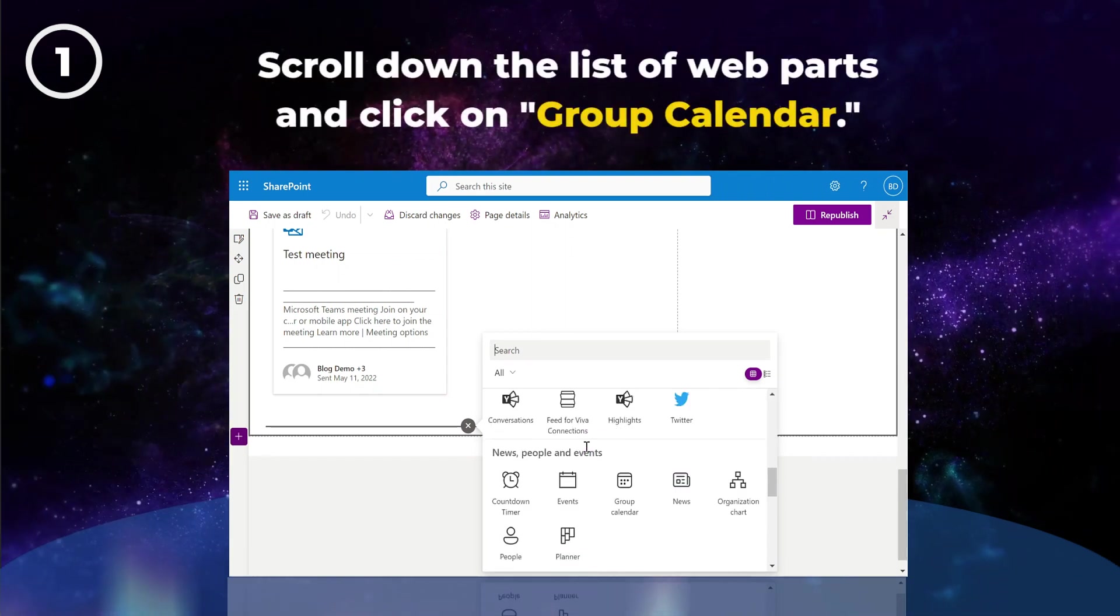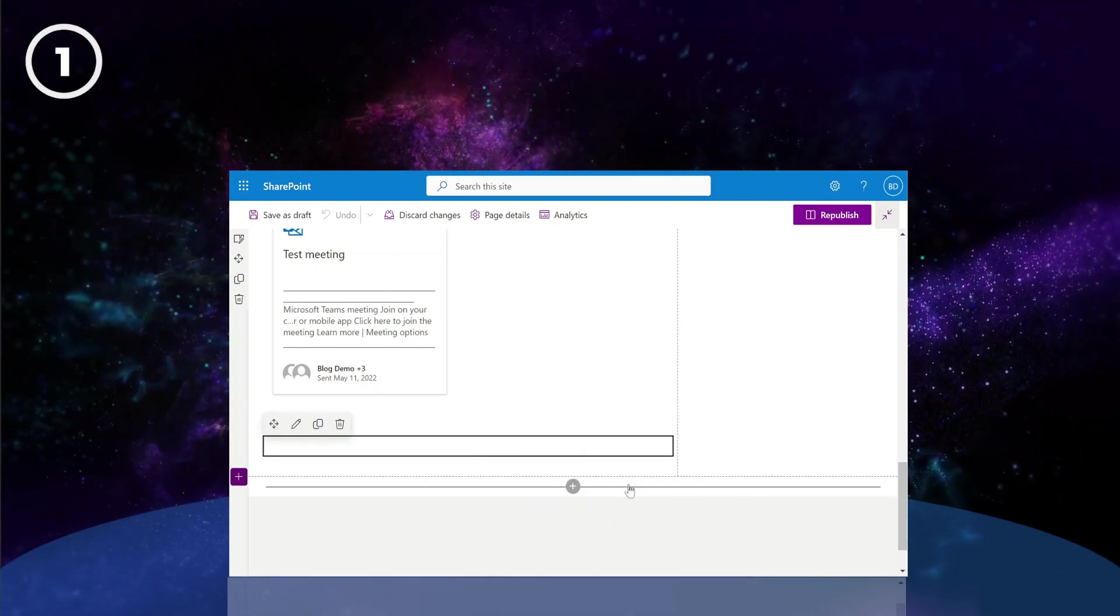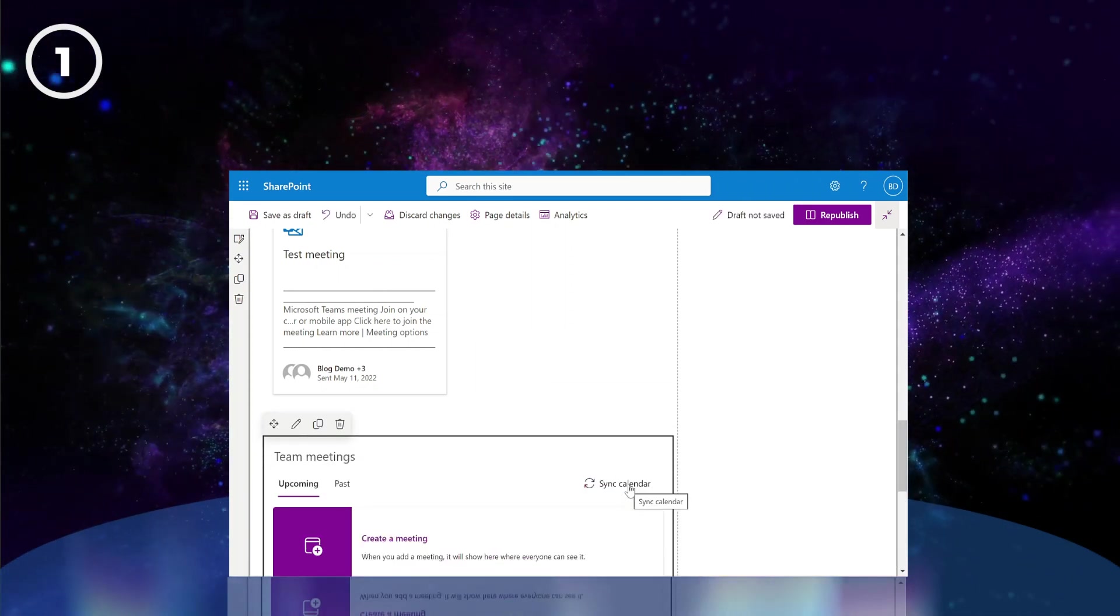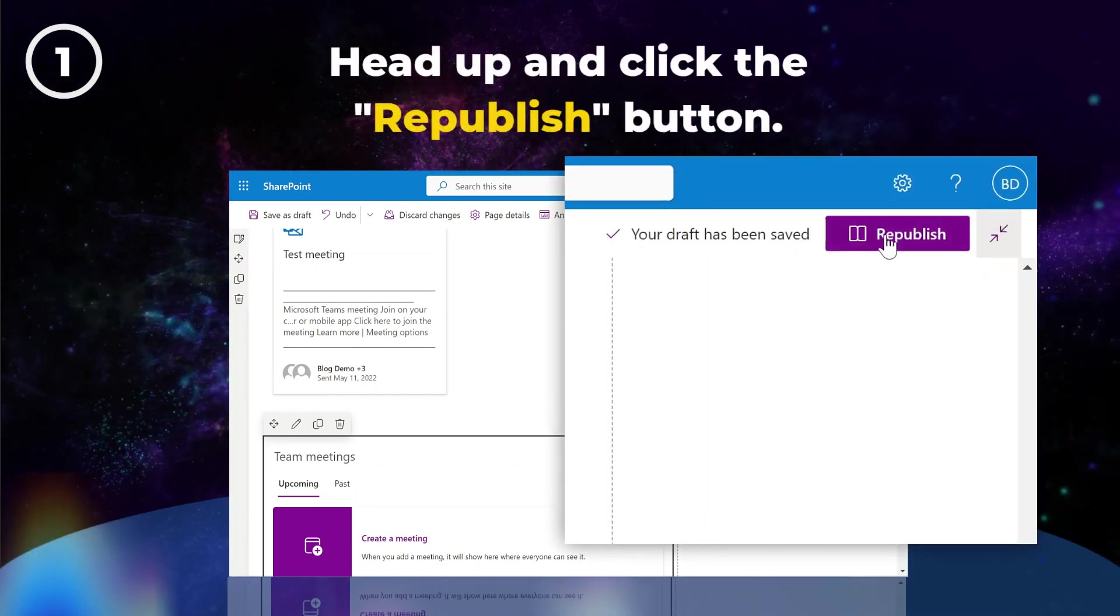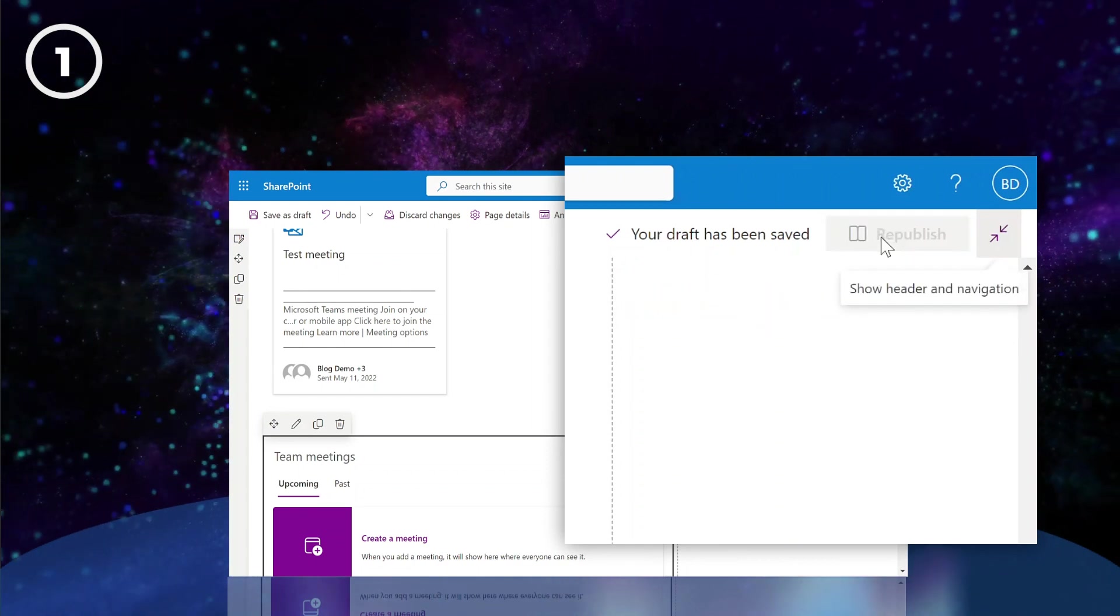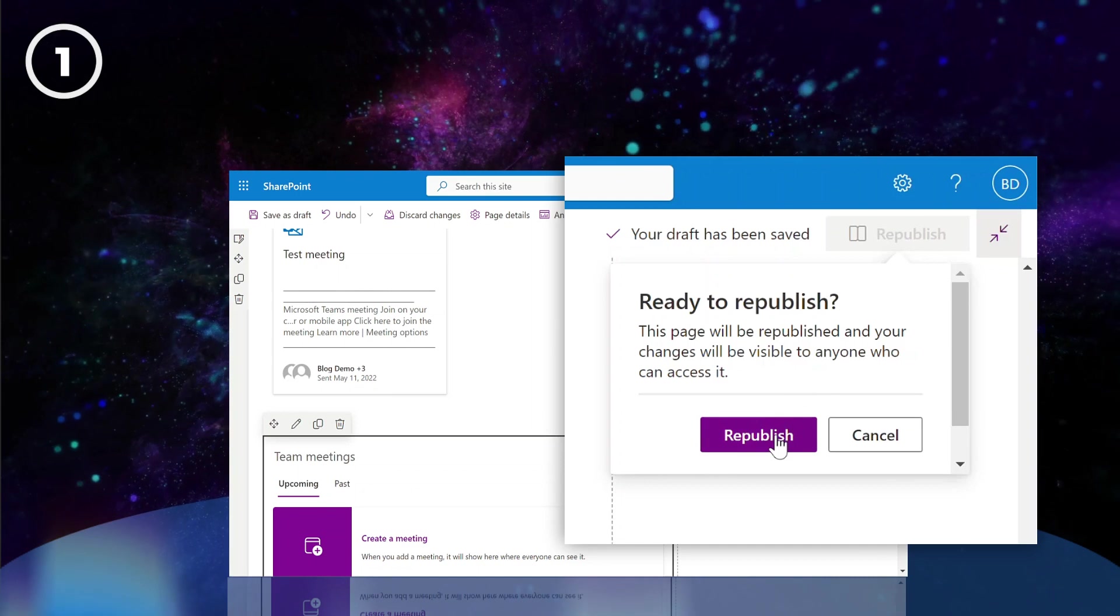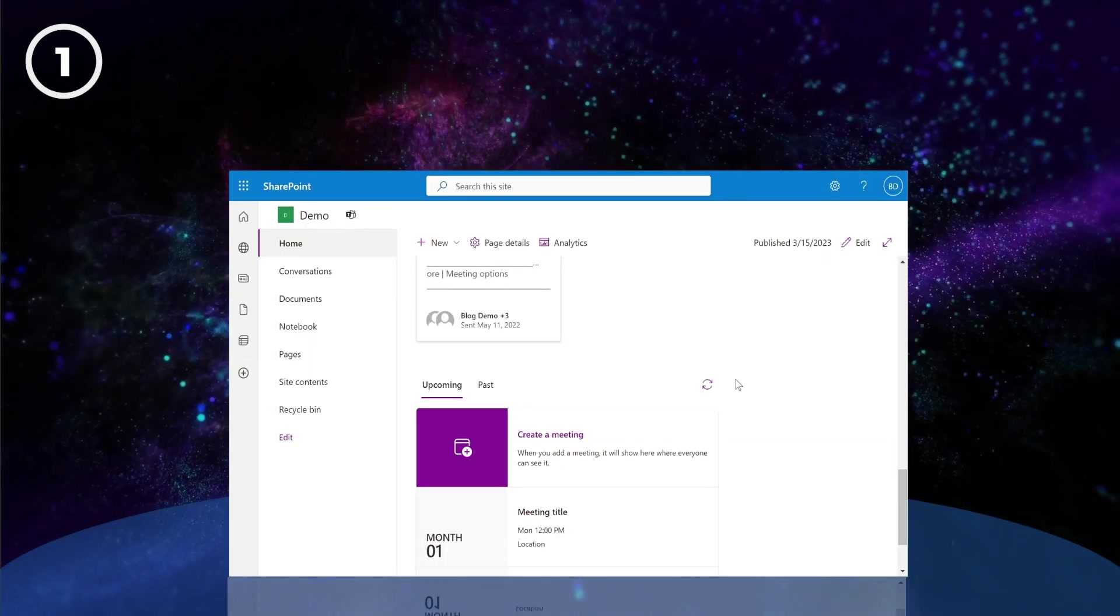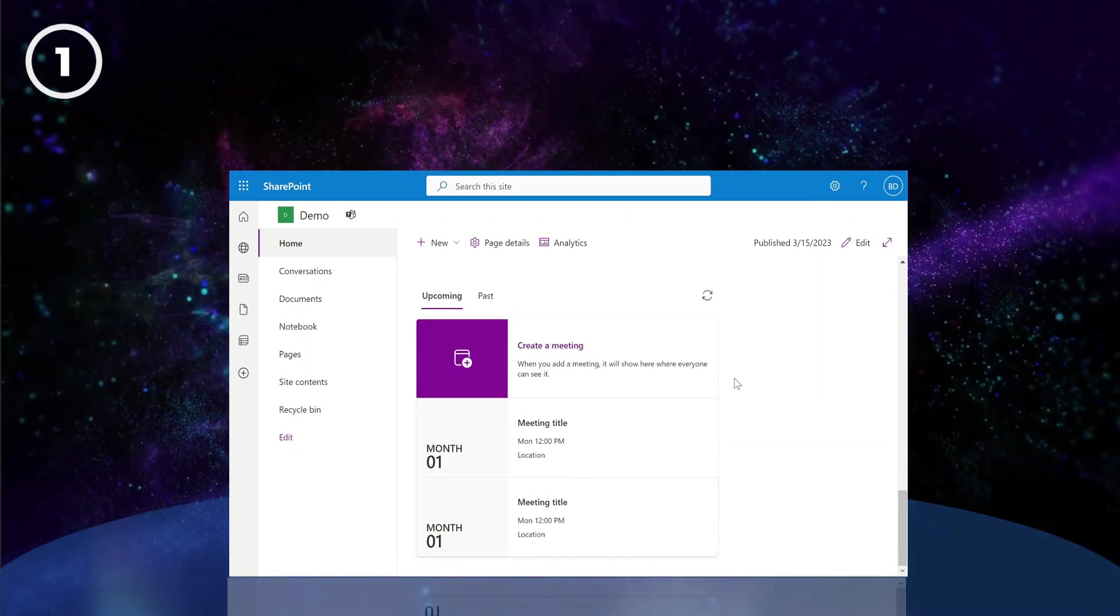Scroll down the list of web parts and click on Group Calendar. Once the calendar has been added to your page, you can head up and click the Republish button. Perfect! We now have a Group Calendar for our SharePoint site.